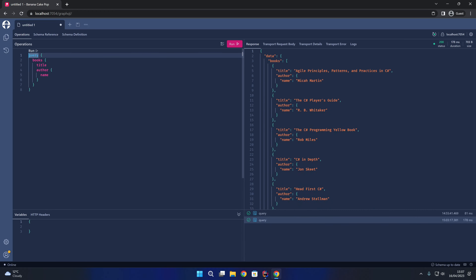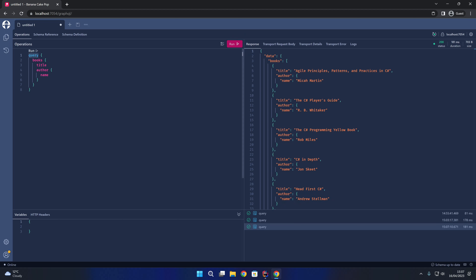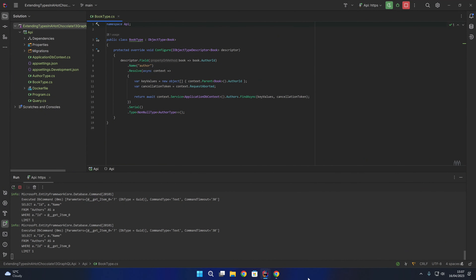Running the query again we don't get a change to the results — returning a list of books with the title of the book and the name of the author. So those are the three most common scenarios when extending a type: hide a field using ignore; add a field using a custom name inside the call to descriptor.Field; or replace an existing field by specifying the field using the lambda, renaming it, and defining a custom resolver function to get the value for that field.